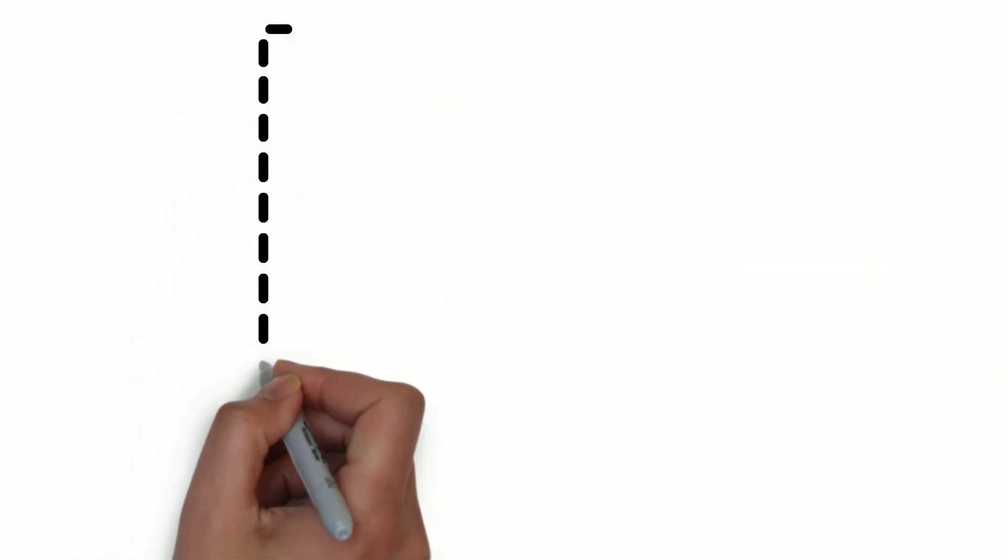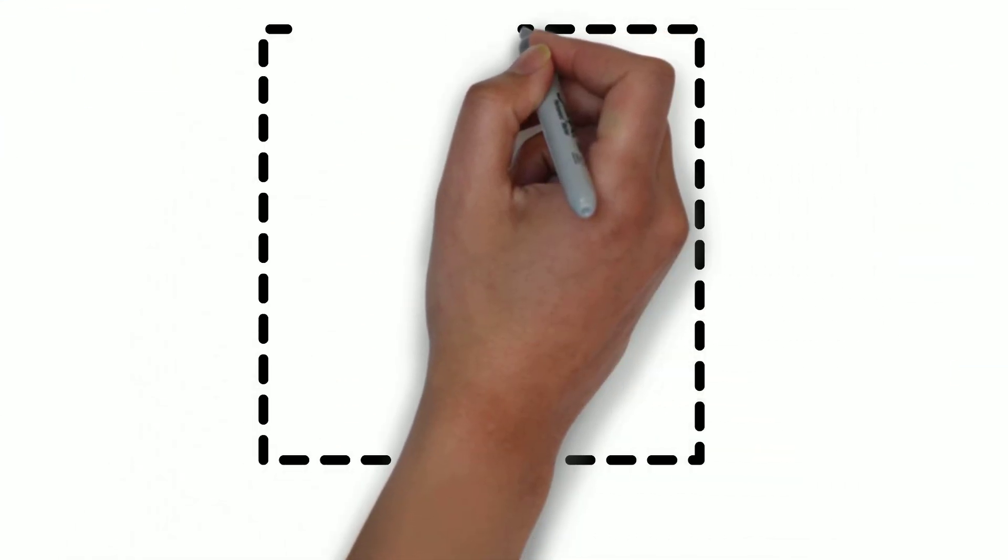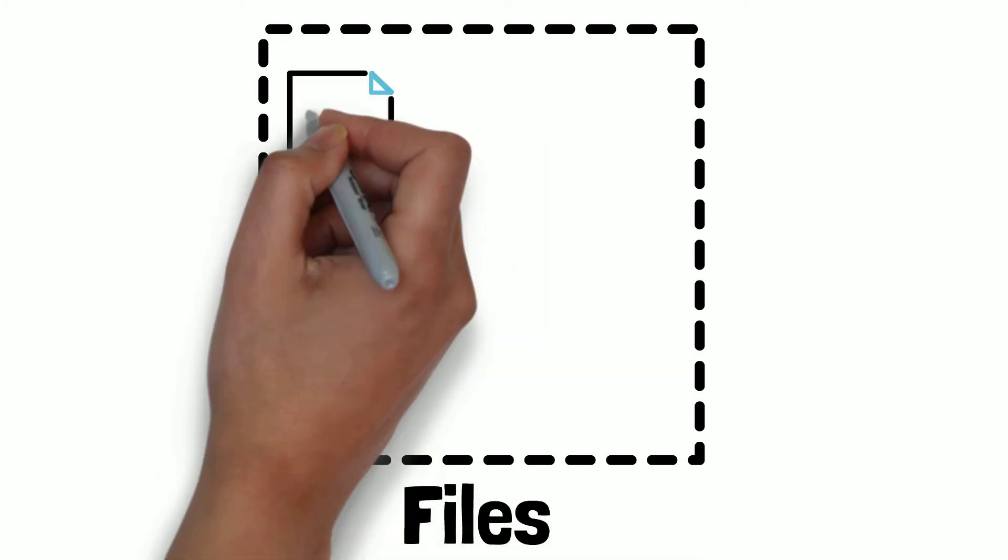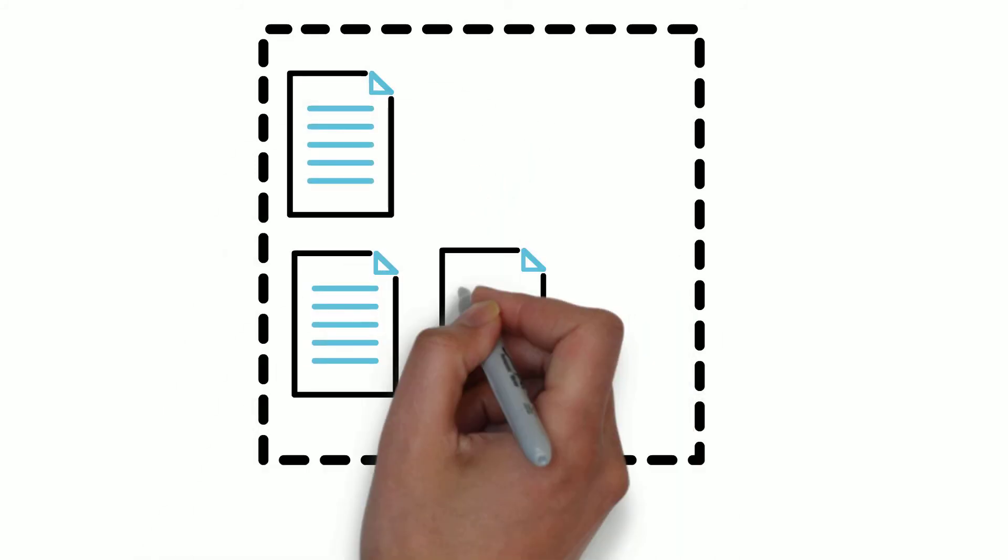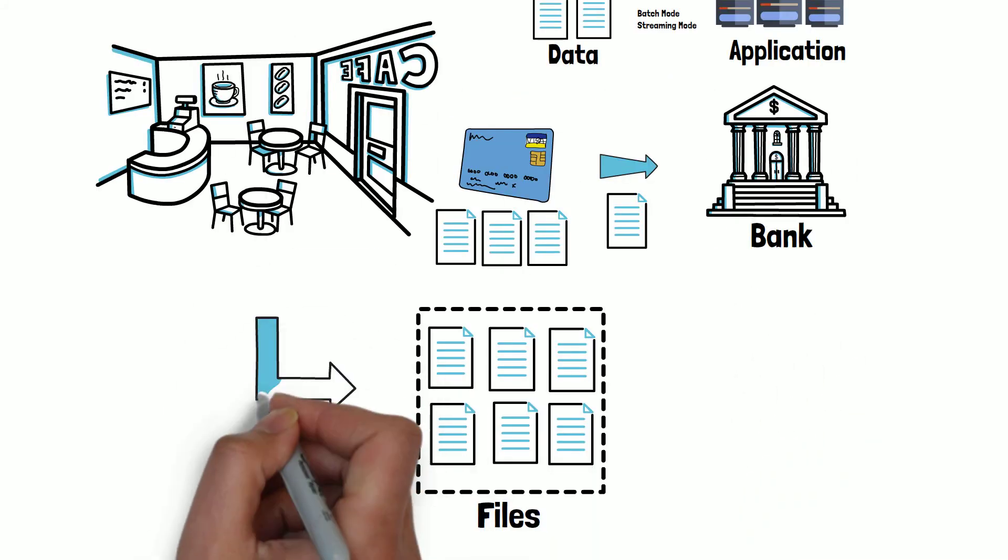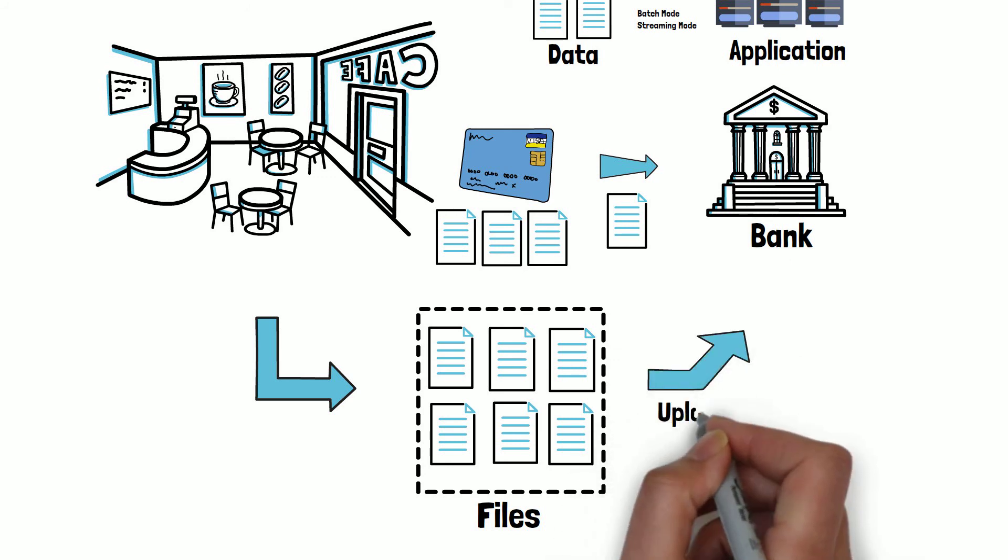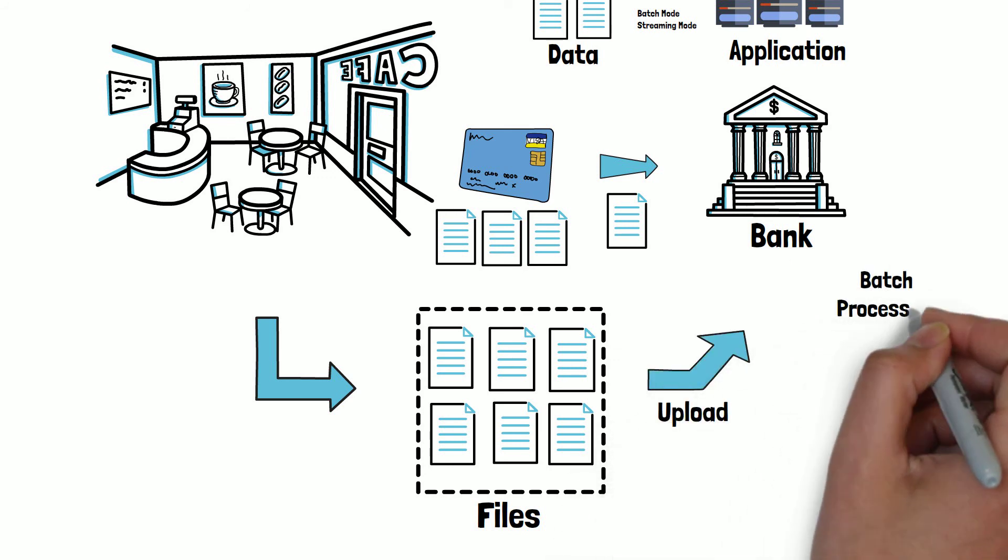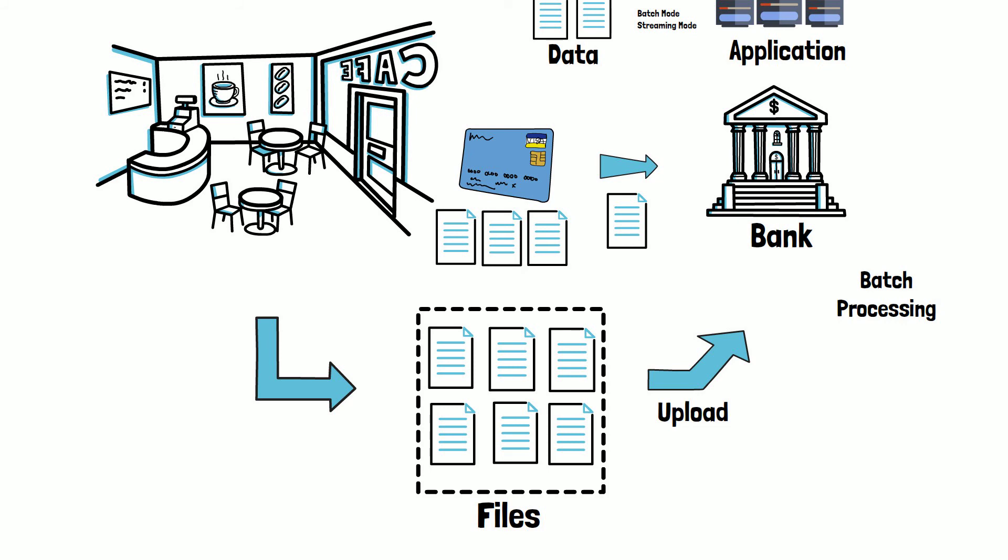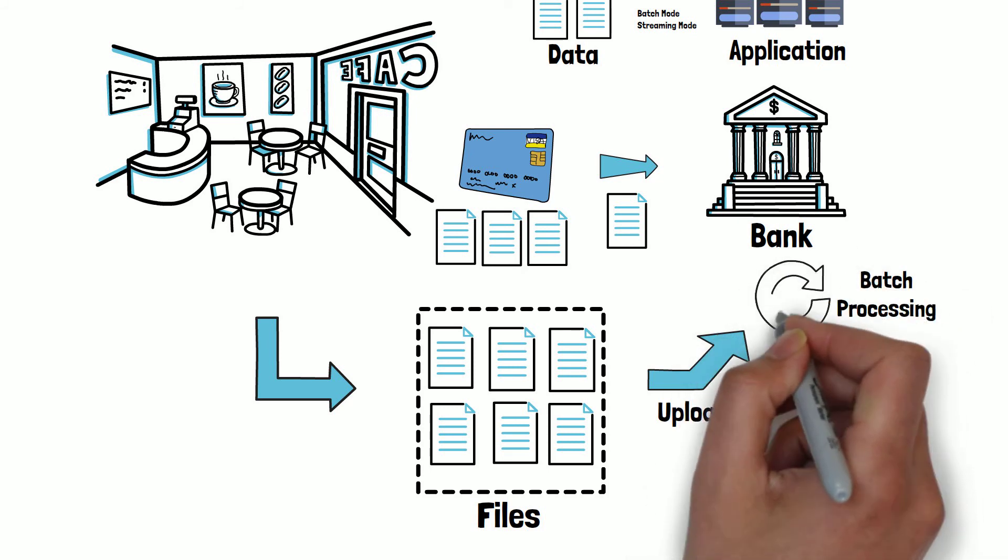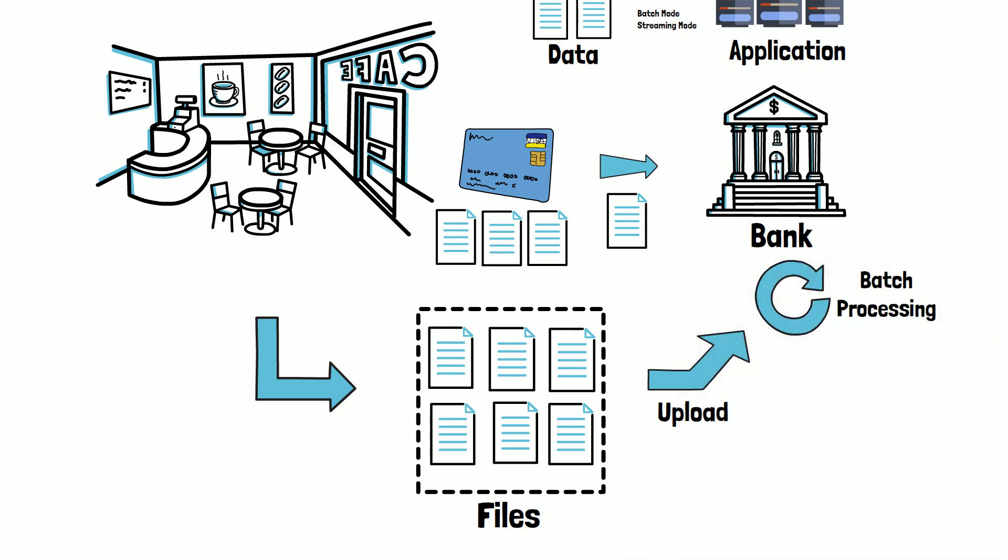The issuing bank also receives daily transaction records in flat files, which are processed by batch processing jobs to settle the funds and pay the merchants. This is an example of batch processing, in which the complete set is processed for deep and complex analysis.